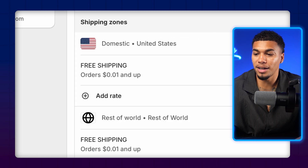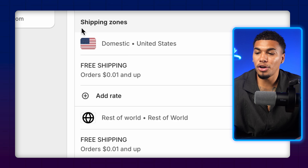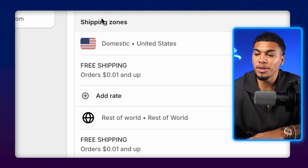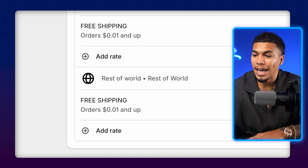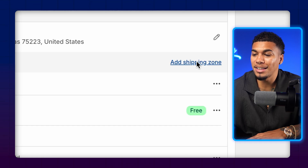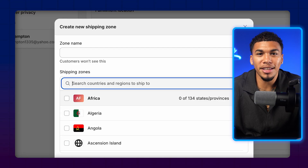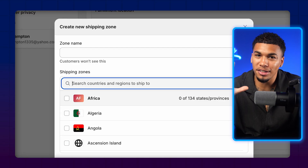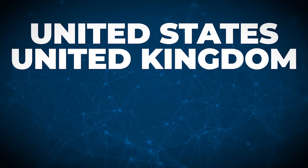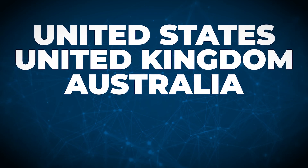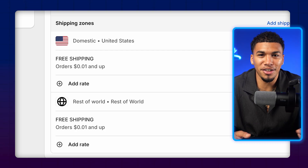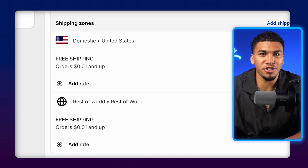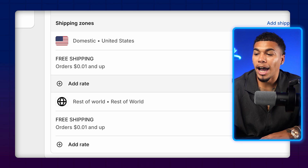So we're going to click on General Shipping Rates. Down below you'll see Shipping Zones, which are separated between Domestic (United States) and Rest of the World. There's a button that says Add Shipping Zone. I always recommend that you advertise towards the top five countries: United States, United Kingdom, Australia, Canada, and New Zealand. You can set up custom shipping rates for each one of these countries depending on the shipping costs you're getting.